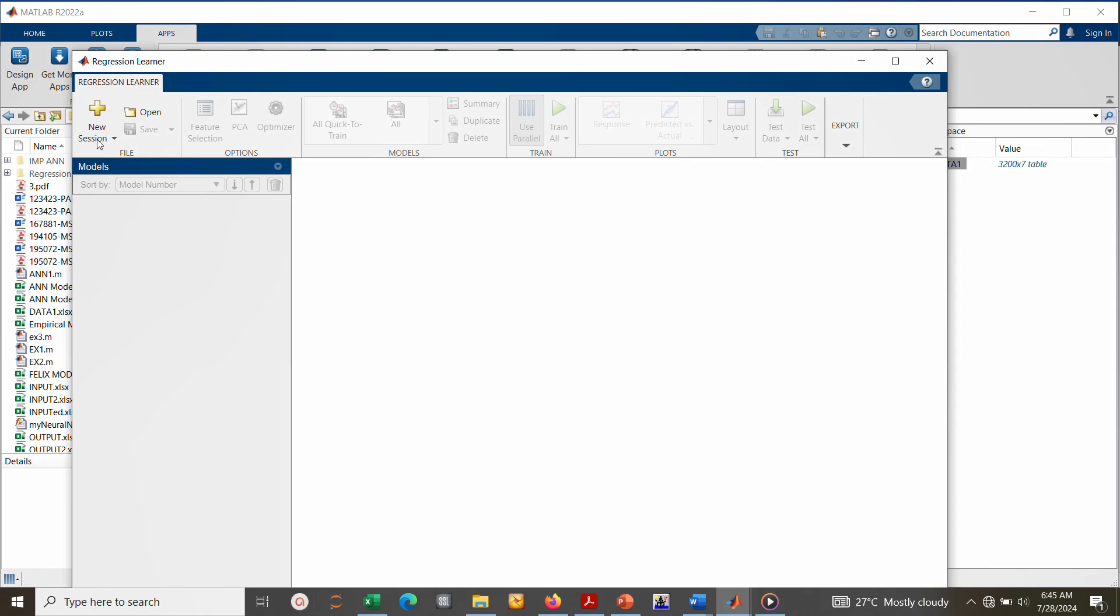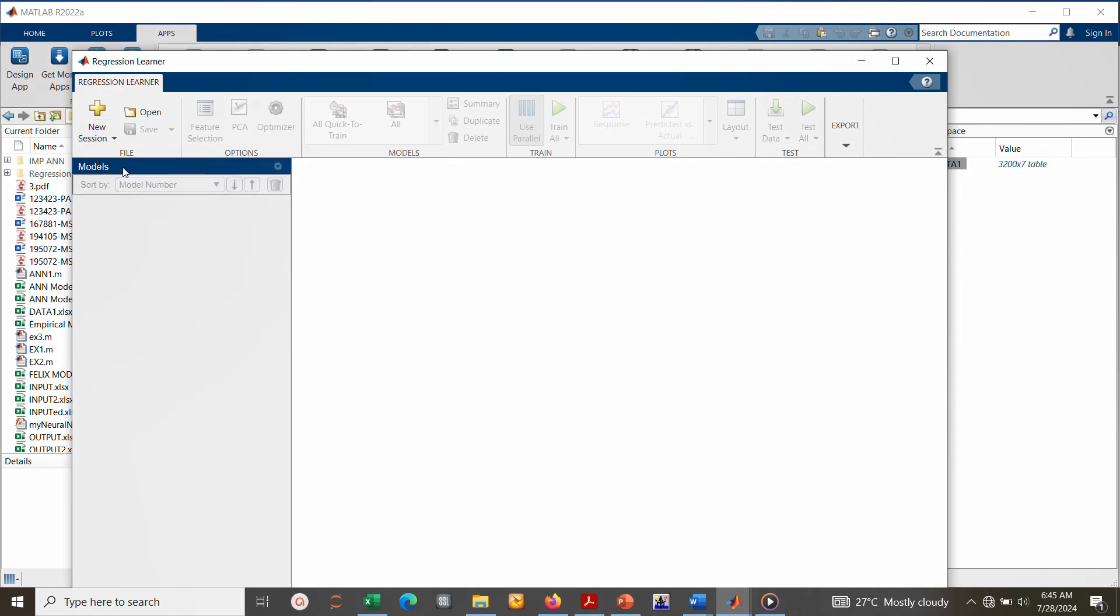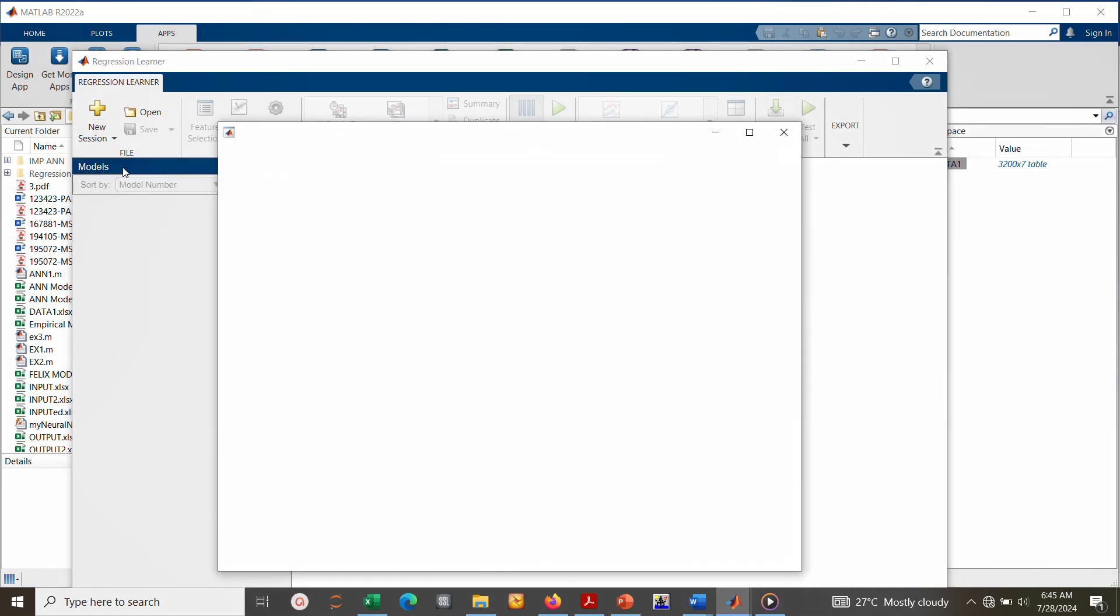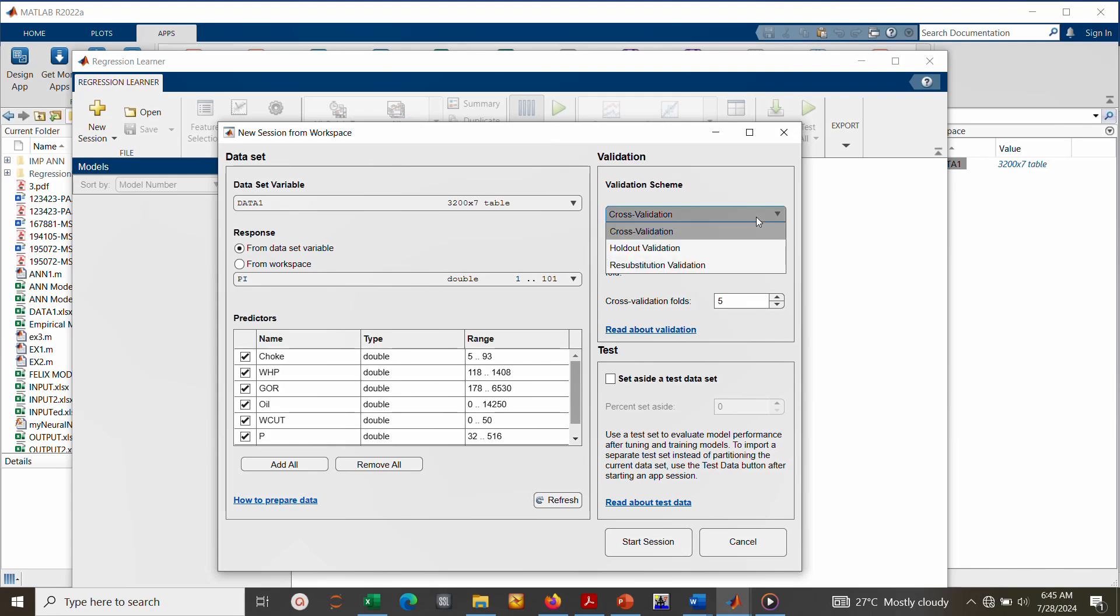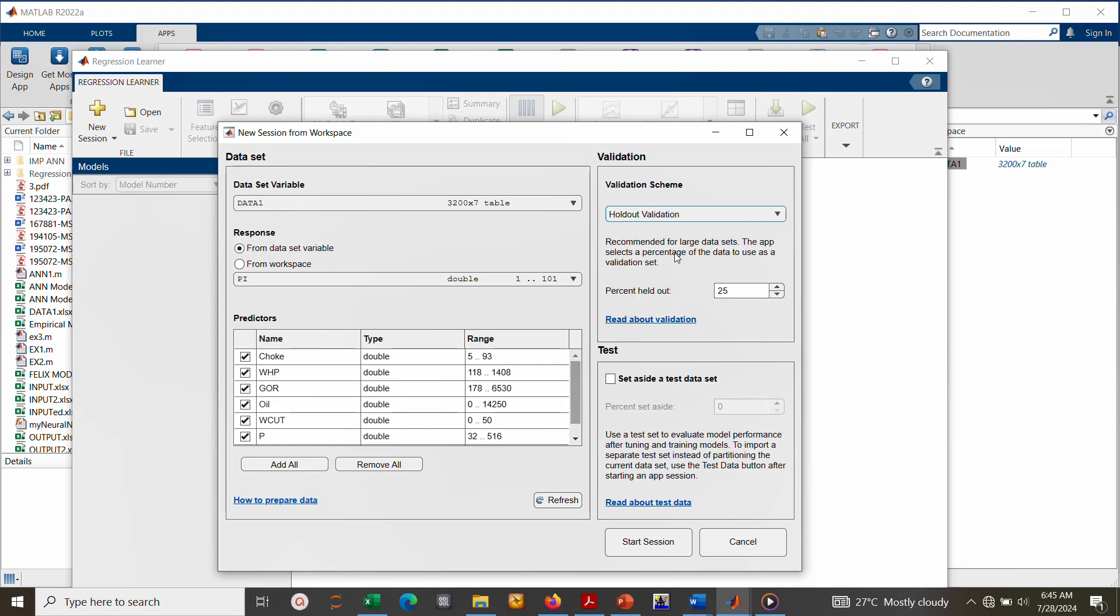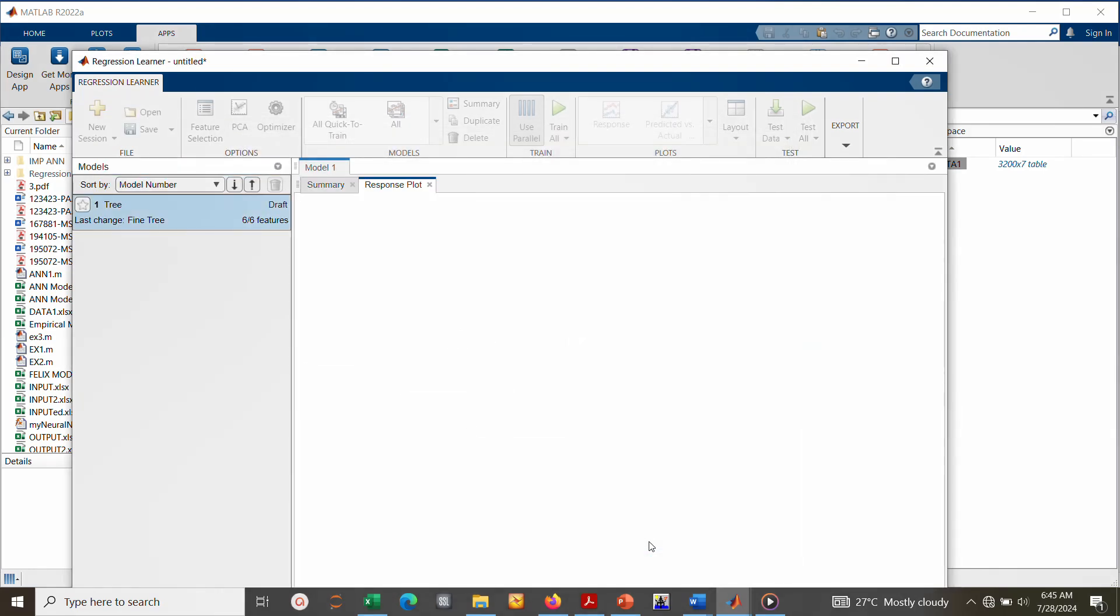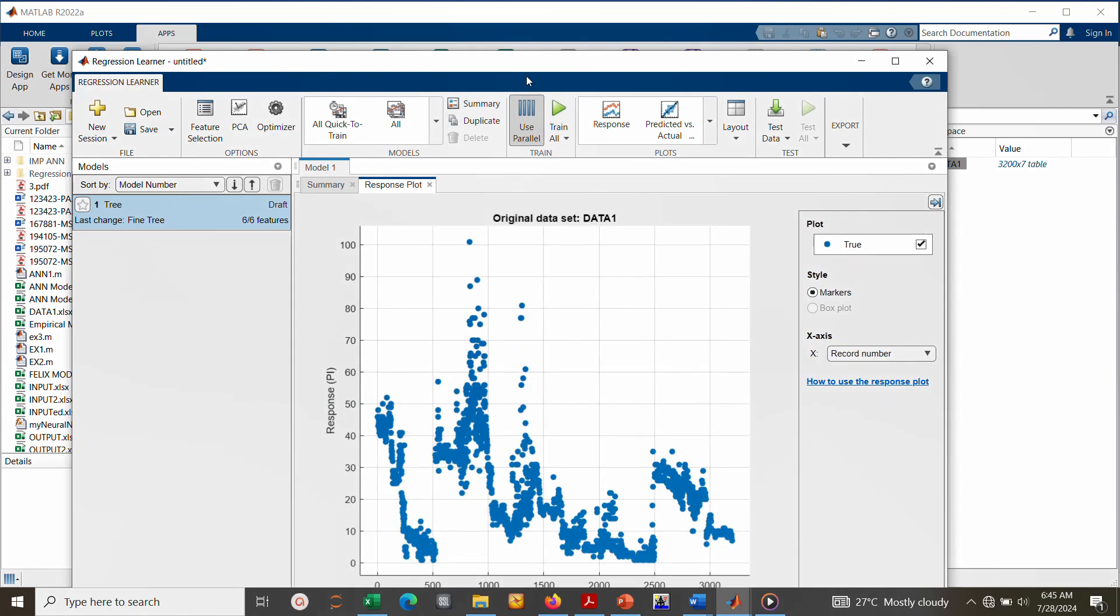So click on New Session, click on Work from Workspace. These are the data - this is called predictors. We have the choke, wellhead pressure, and all the other variables. Then we have only one response which is the PI, productivity index. Then you have validation schemes: cross-validation and holdout. Holdout is mainly recommended for large data sets, so we choose holdout and then click Start Session. Once you open this window.